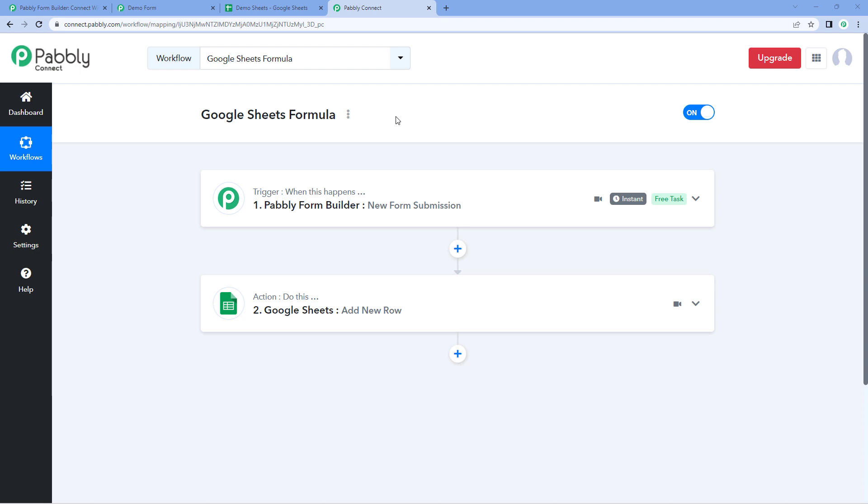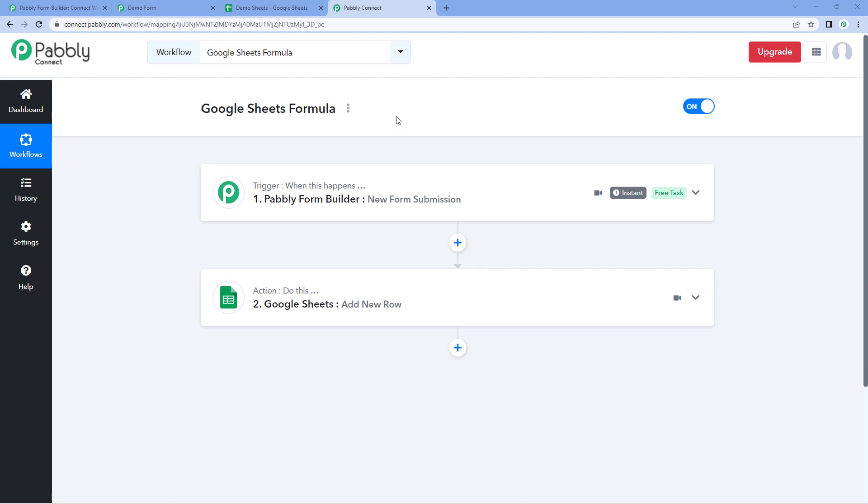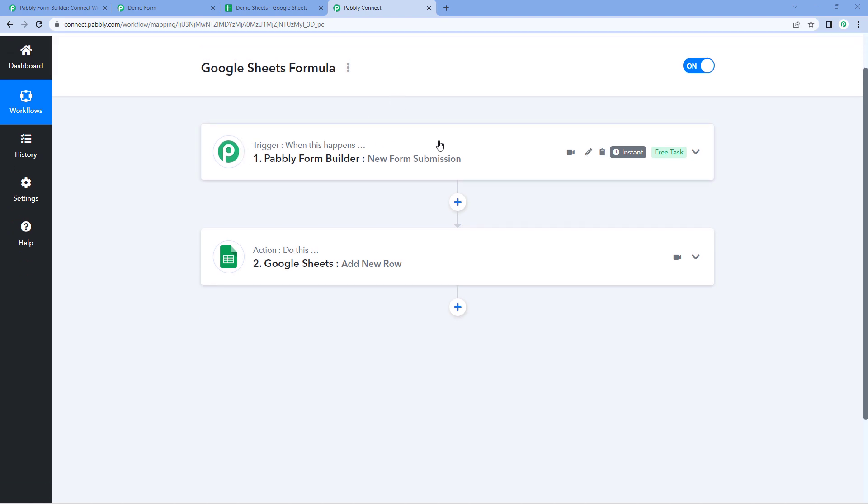Hello and welcome to Pavli Connect. In this video, we will see how you can use Google Sheet formulas in your automation workflow which you create in Pavli Connect. Here you can see that I have created a workflow.